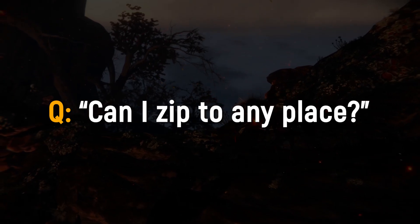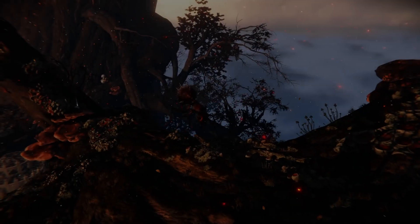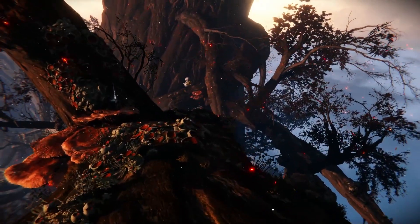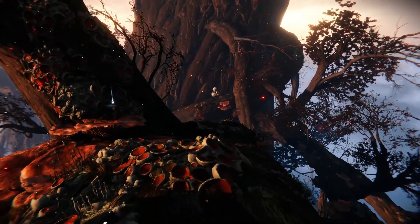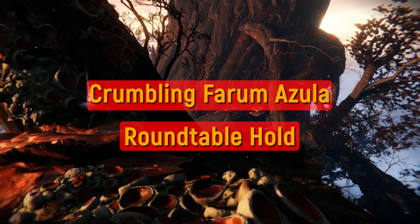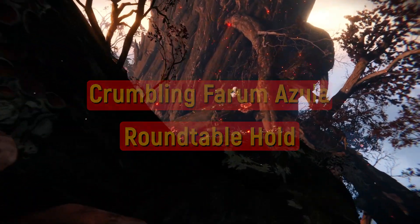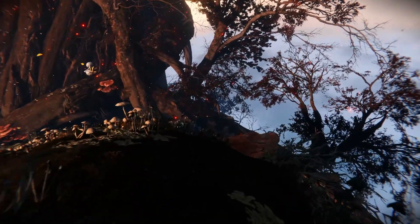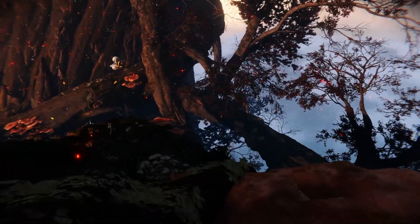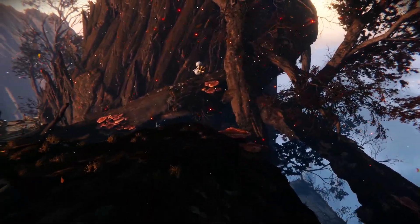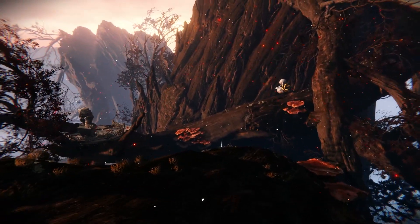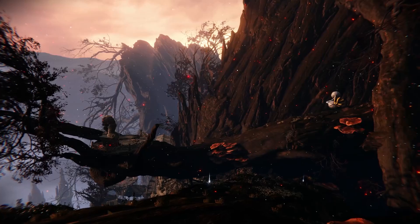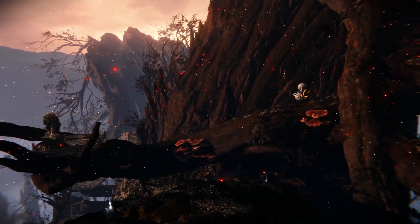Can you zip to any place? Definitely — you can zip to any place that loads in after you hit the loading trigger in that area. There are exceptions, such as Crumbling Farum Azula and the Roundtable Hold, since these areas are not loaded when a player is on the overworld map. There are also other exceptions, such as zipping from the intro to Liurnia, as there is no load trigger for Liurnia when trying to zip there from the Chapel of Anticipation.